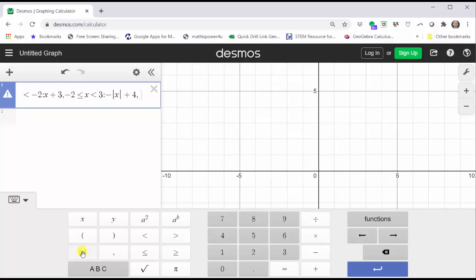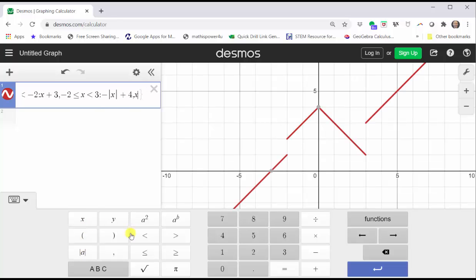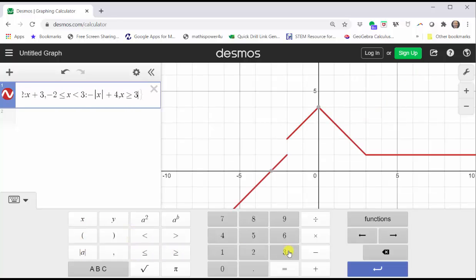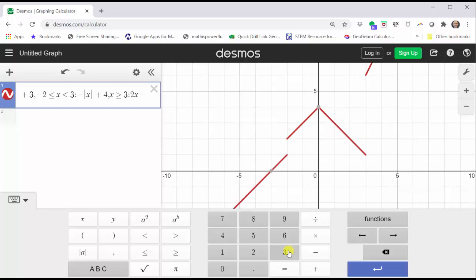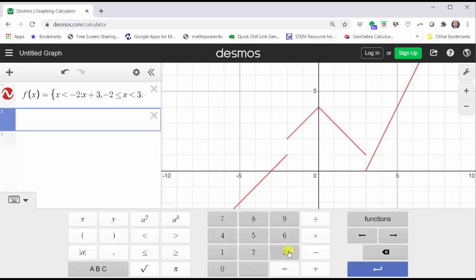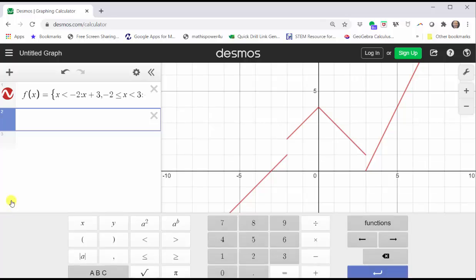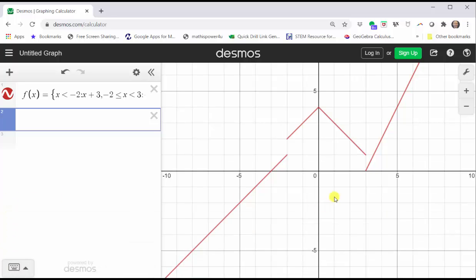The third interval is x greater than or equal to three, then colon. The third function rule is two x minus six. Press enter. We close the Desmos keypad and we have a decent graph of the piecewise defined function.